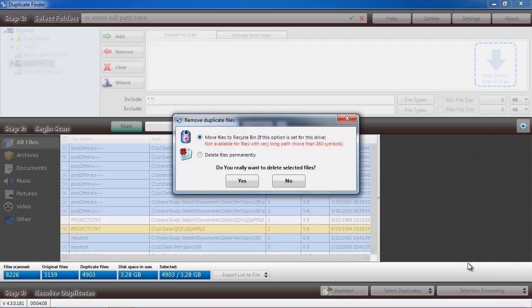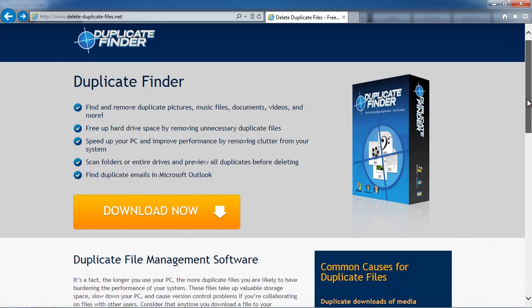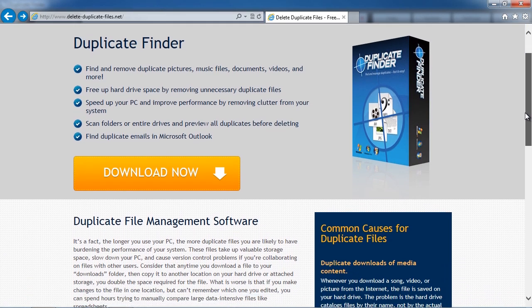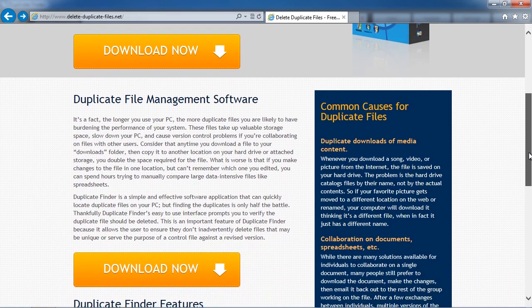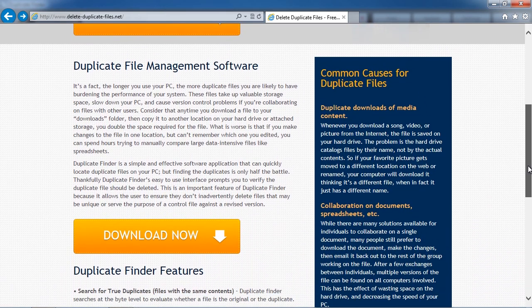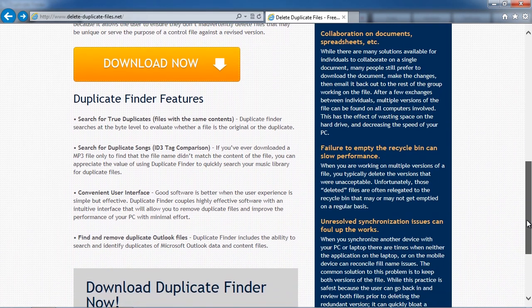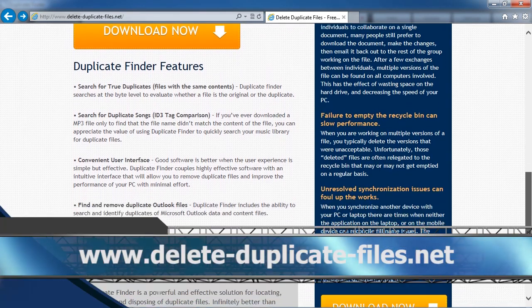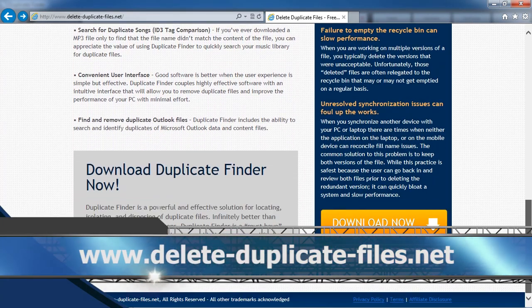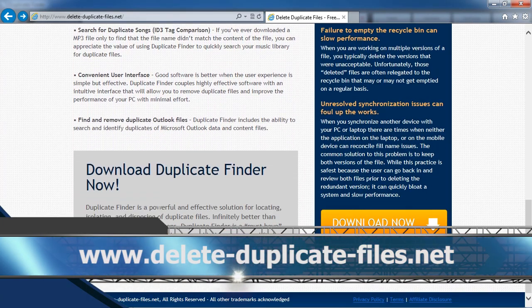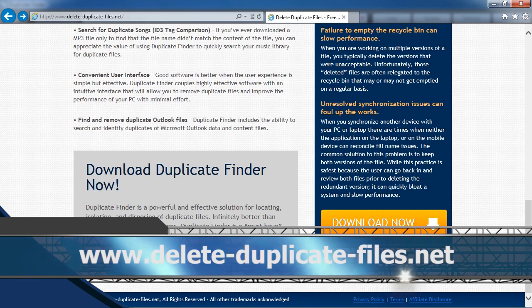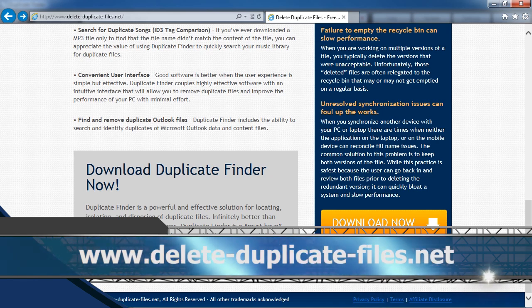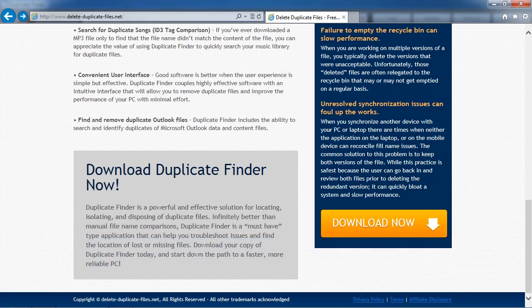So that's all there is to it. If you want to speed up your computer and free up hard drive space, try using the best duplicate file finder available. By clicking the link in the description box below, you can visit the website www.delete-duplicate-files.net and download and install the software to try it out.